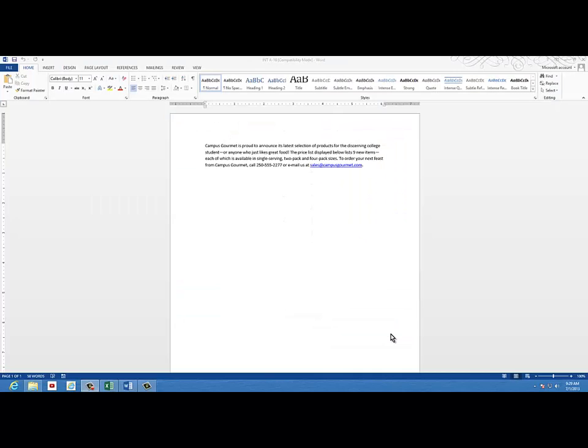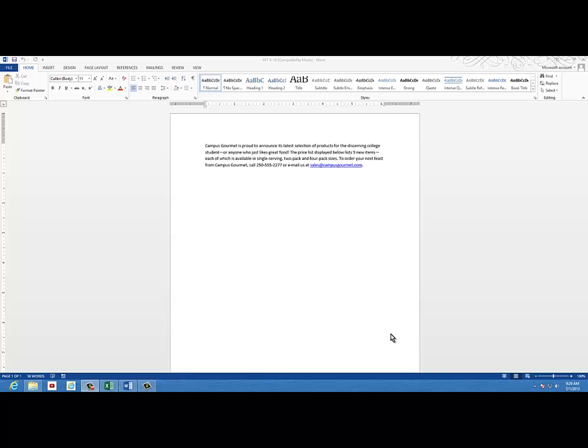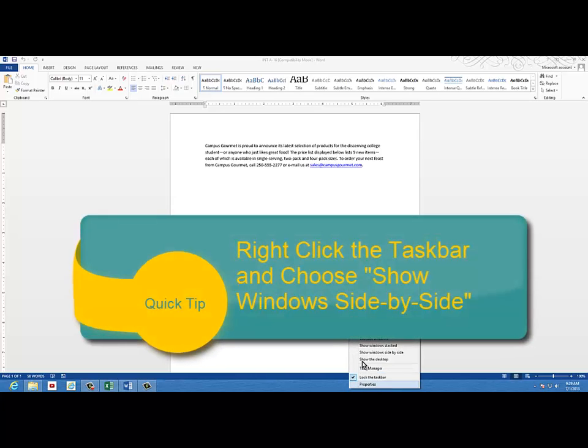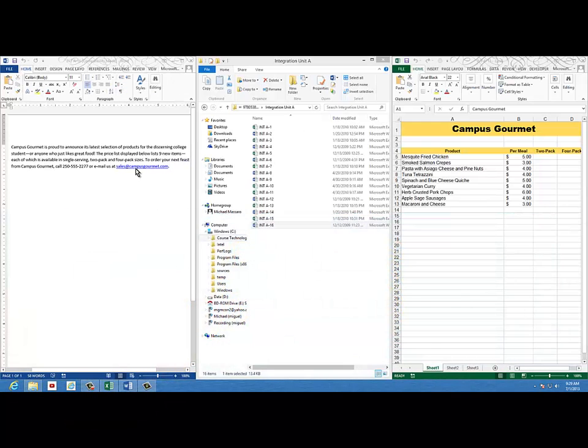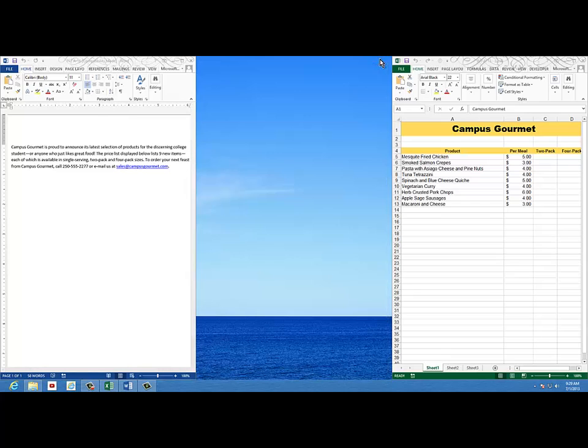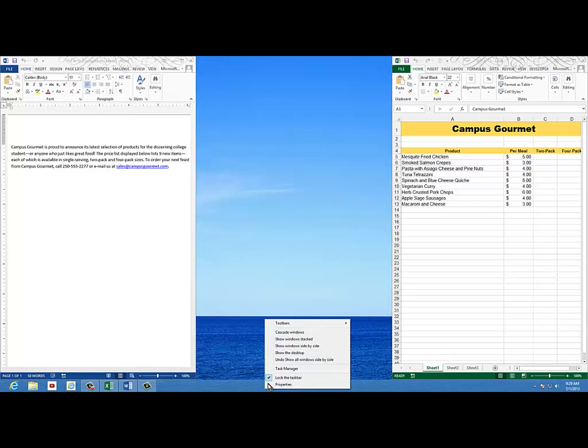When you open them, it's likely that one will lay over the other, so you'll only see one at a time. If you right-click your taskbar, you can choose Show Windows Side by Side. Now if you have more than just those two windows open, go ahead and close any other windows and then do it again.